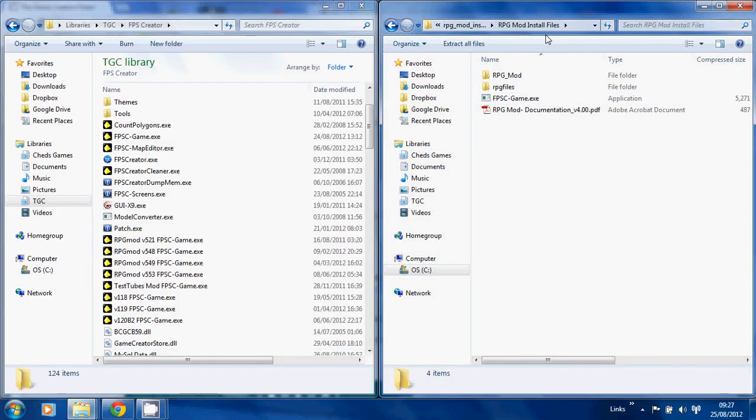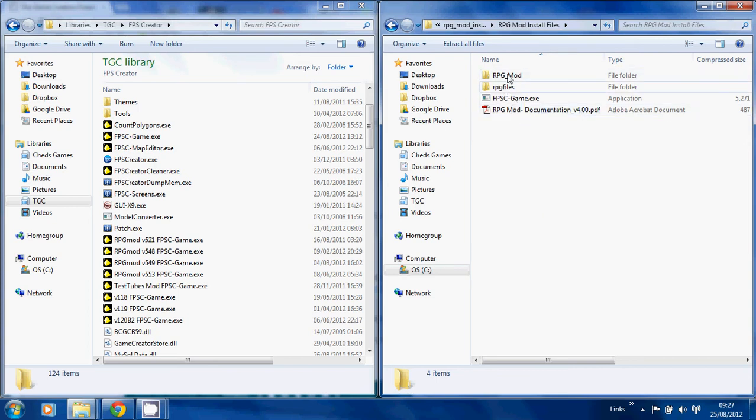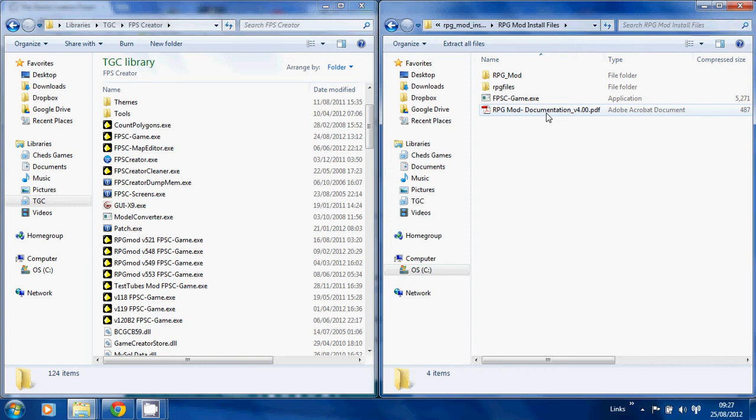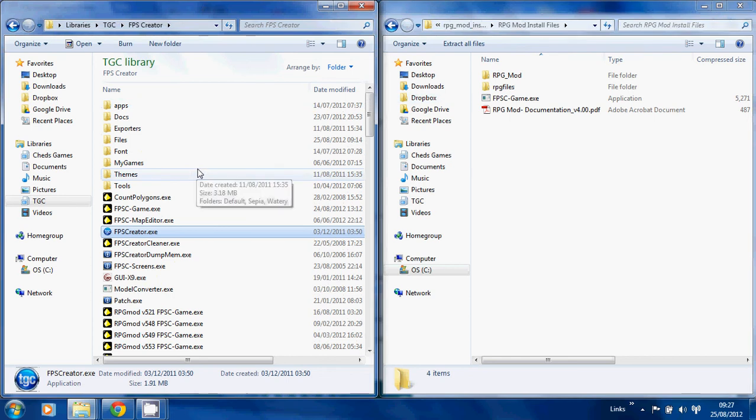So where shall we start? We'll start with the RPG mod installation files. You'll see four things - really it's only the top two you need. This executable is an old version of RPG mod which I should have removed, and then there's the old version of the user manual which you can do whatever you want with.